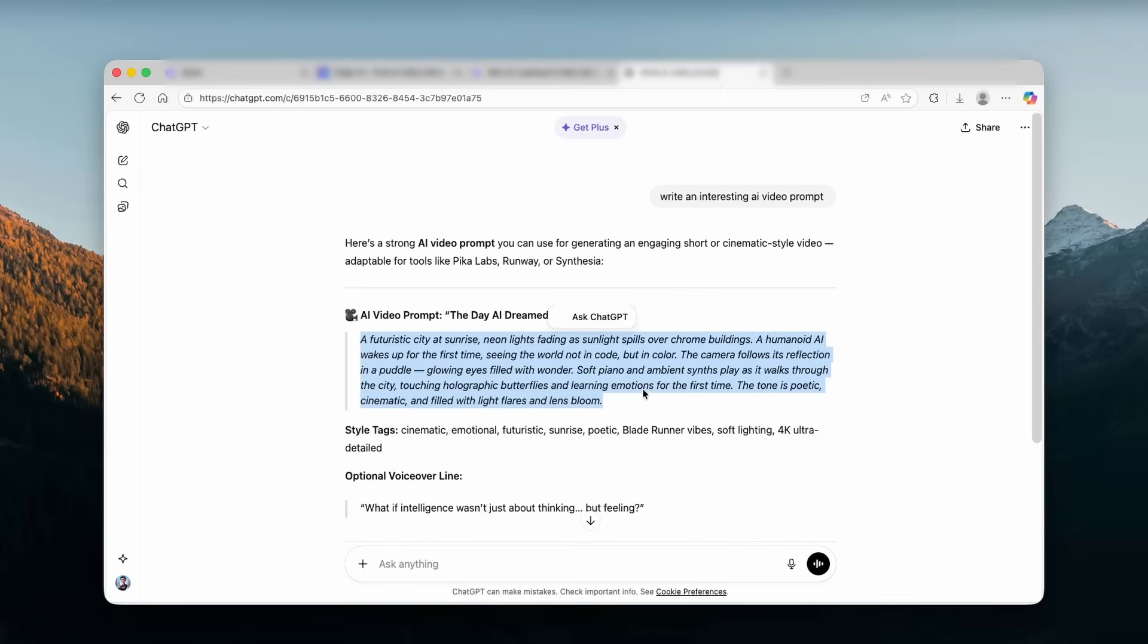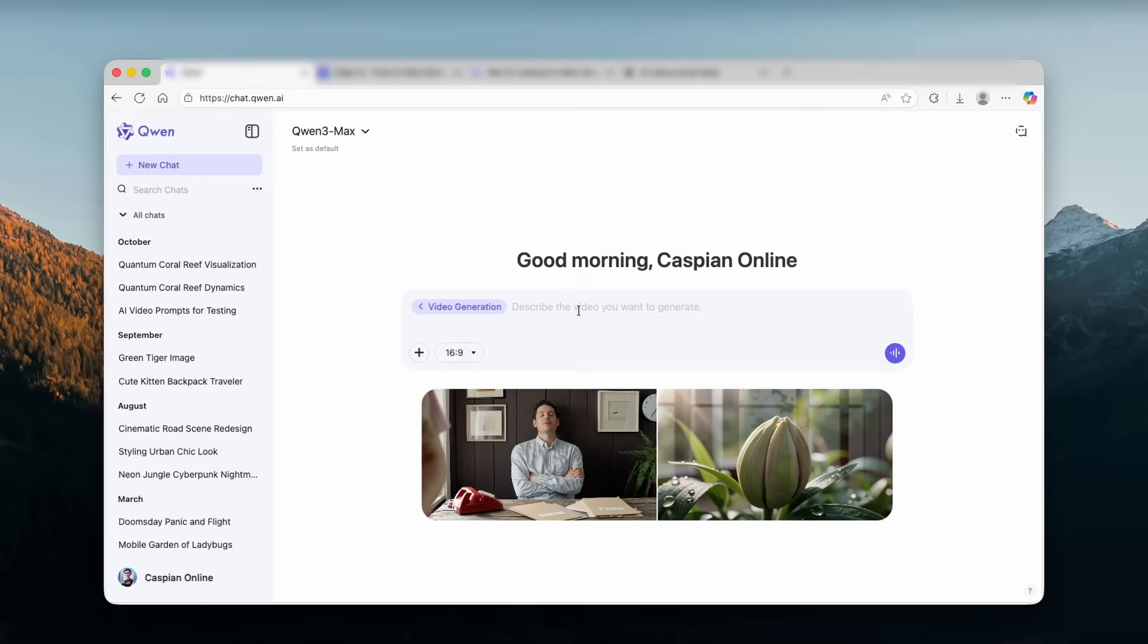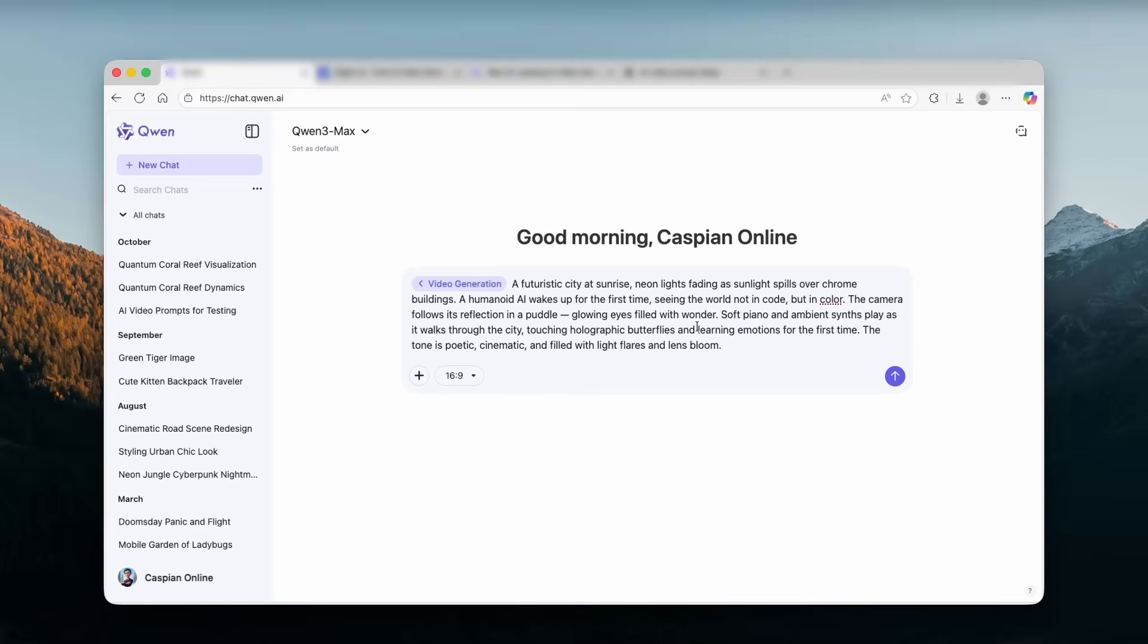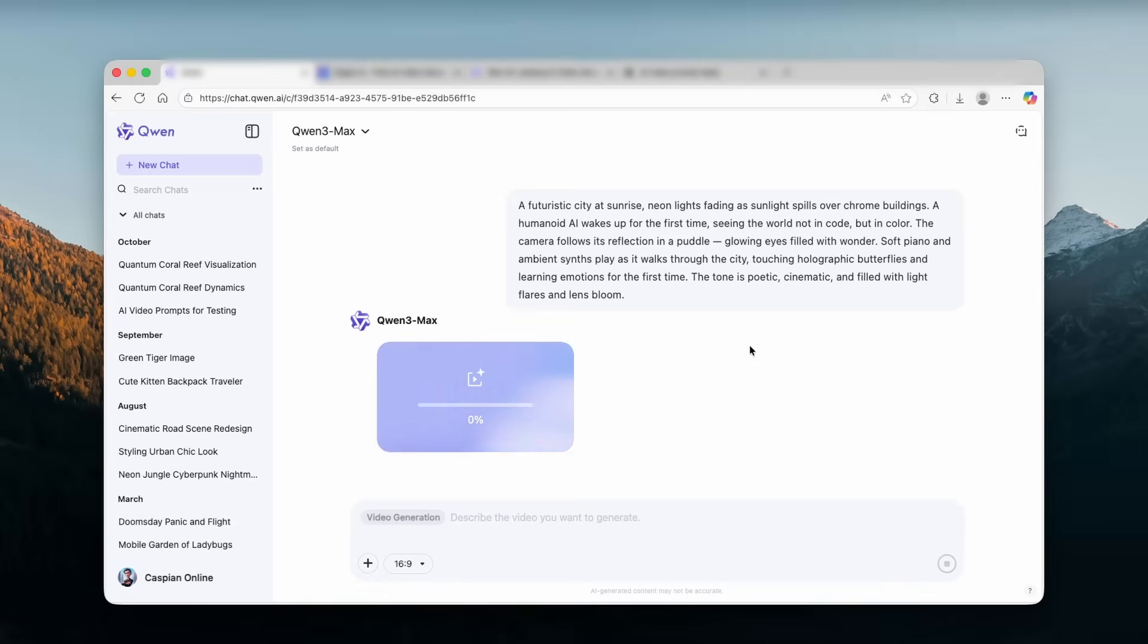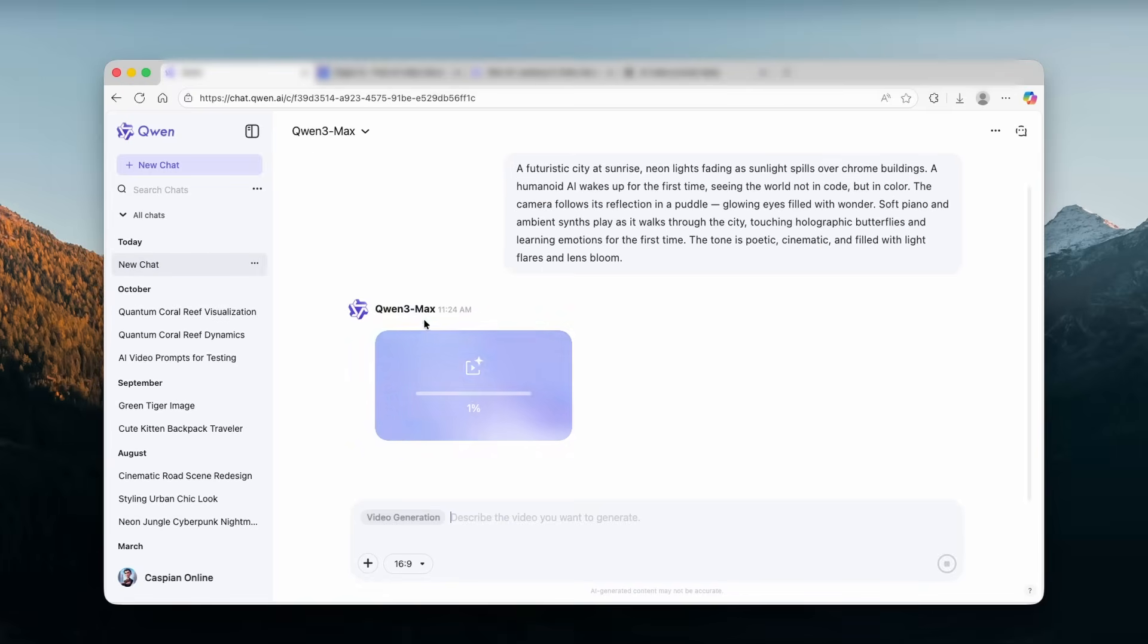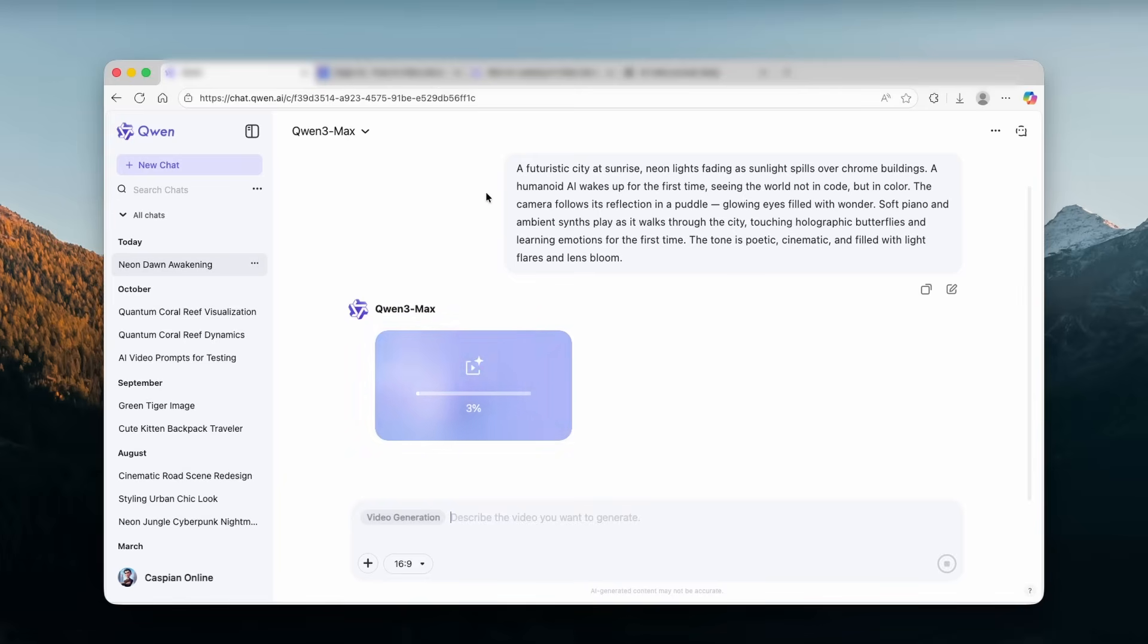So here we have this very simple one. I'm going to go here back to Quan, paste this inside and click on the arrow. And Quan 3 Max actually started to generate this video. As you can see, it's already done 2%. So yeah, I will just get back to you guys when this is finished. And this tool, as I said before, it's totally free to use and also unlimited.